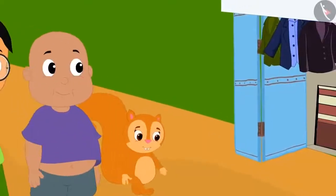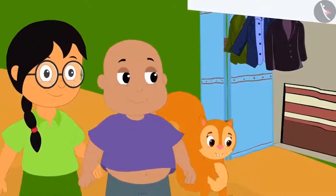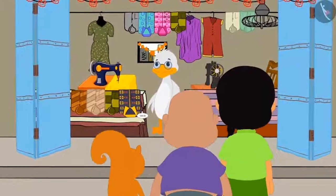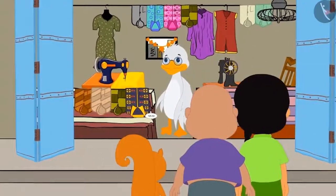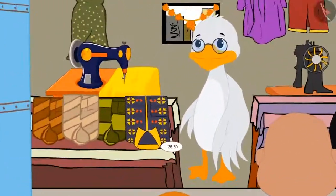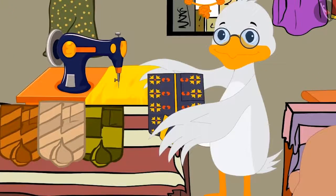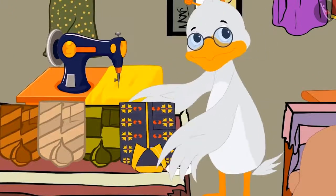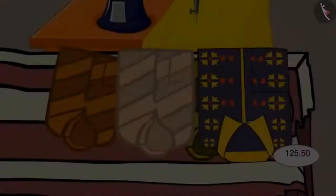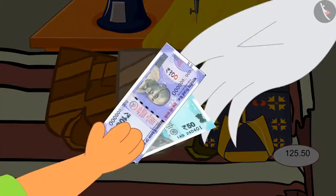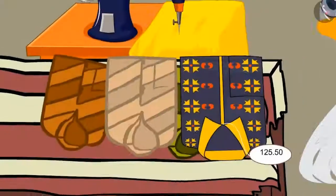Now let us see what gifts the other three are buying together. All three of them have come to Babal Uncle's shop. They are buying a new shirt as a gift for Golu. The price of the shirt is Rs. 125.50 paise. They gave Rs. 150 to Babal Uncle.